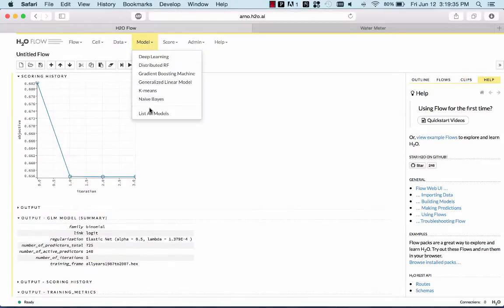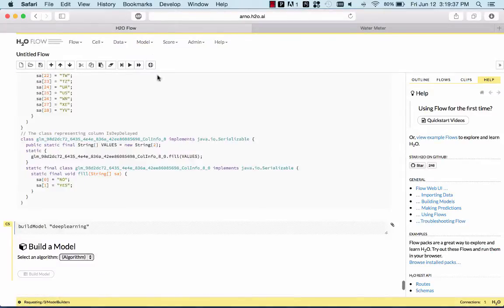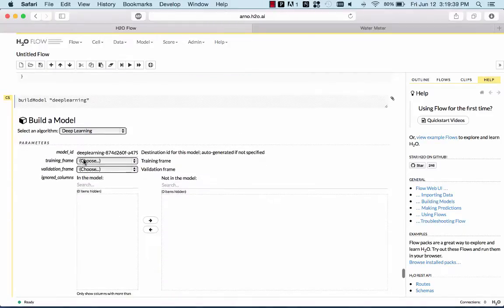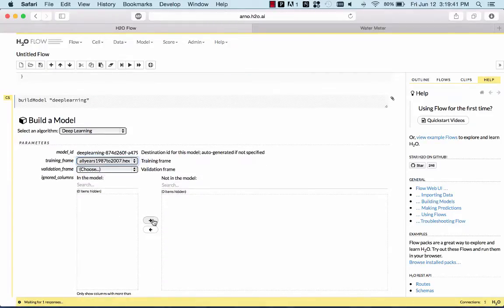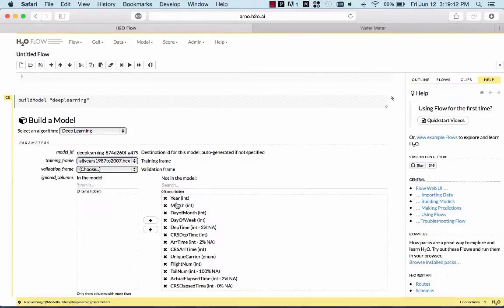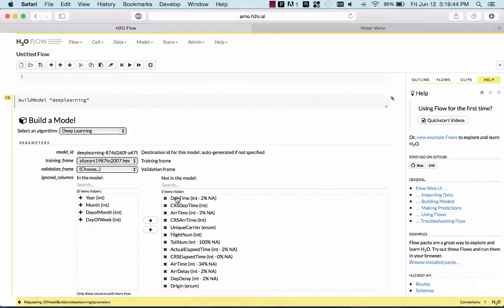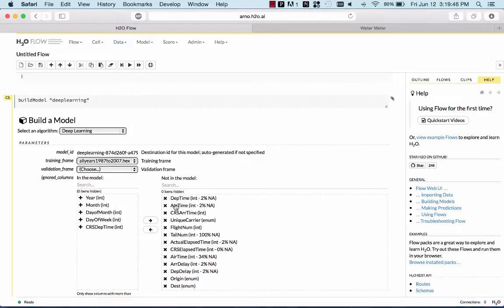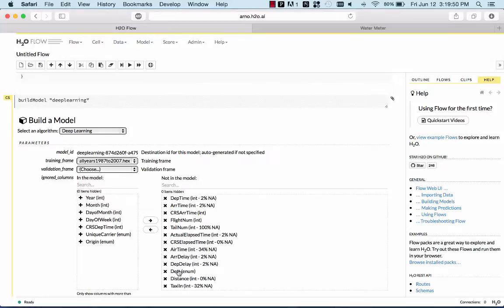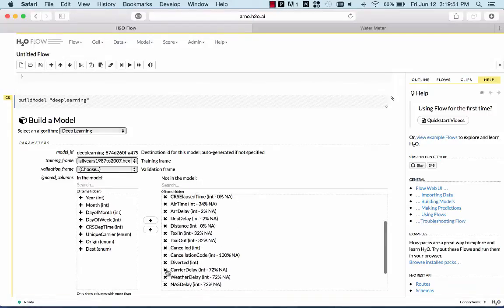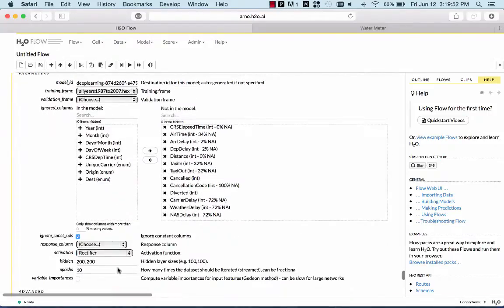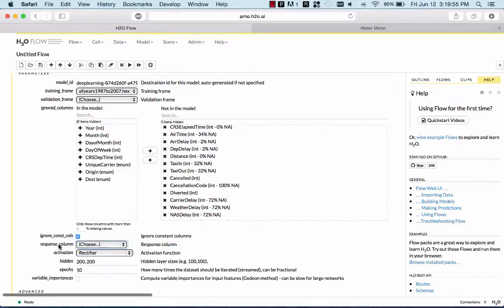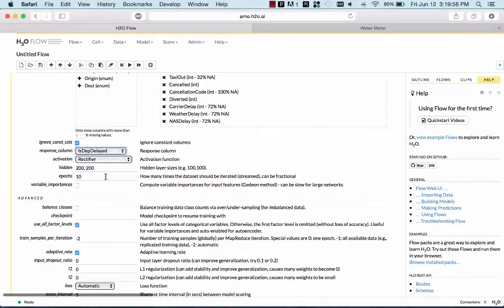Now we can build another model. We can build a deep learning model on the same data. Again, we pick the same predictors, the time, the scheduled departure time, which airplane carrier, and then also the origin destination as before.